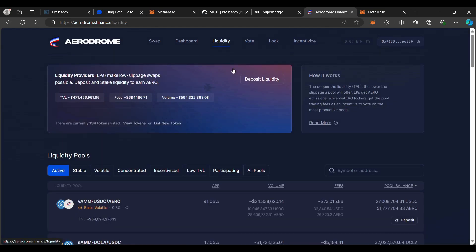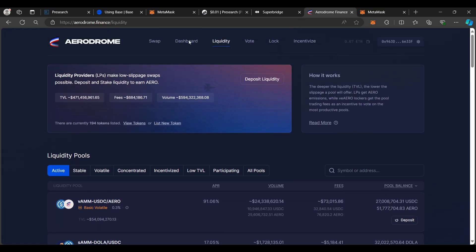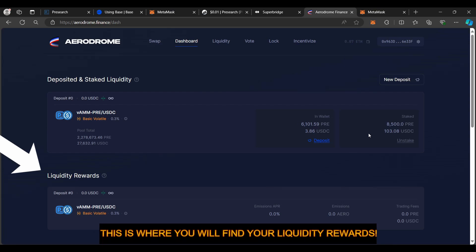I'm going to go back to Liquidity and then to My Dashboard. Clicking on the dashboard, you will see our liquidity right here. I have provided liquidity — you can see the amount is 8,500 PRE and a little over $103 in USDC. This is all on the BaseChain side. I have now shown you how to successfully provide liquidity on Aerodrome for the PRE-USDC pair.